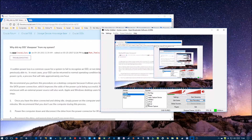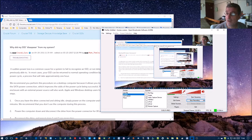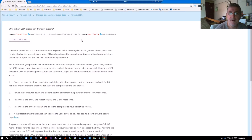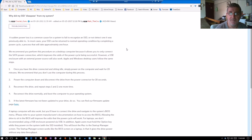Good afternoon ladies and gentlemen. This afternoon I'm running a procedure. Here's the procedure. The question is, why did my SSD disappear from my system? We're going to run this little troubleshooting procedure.